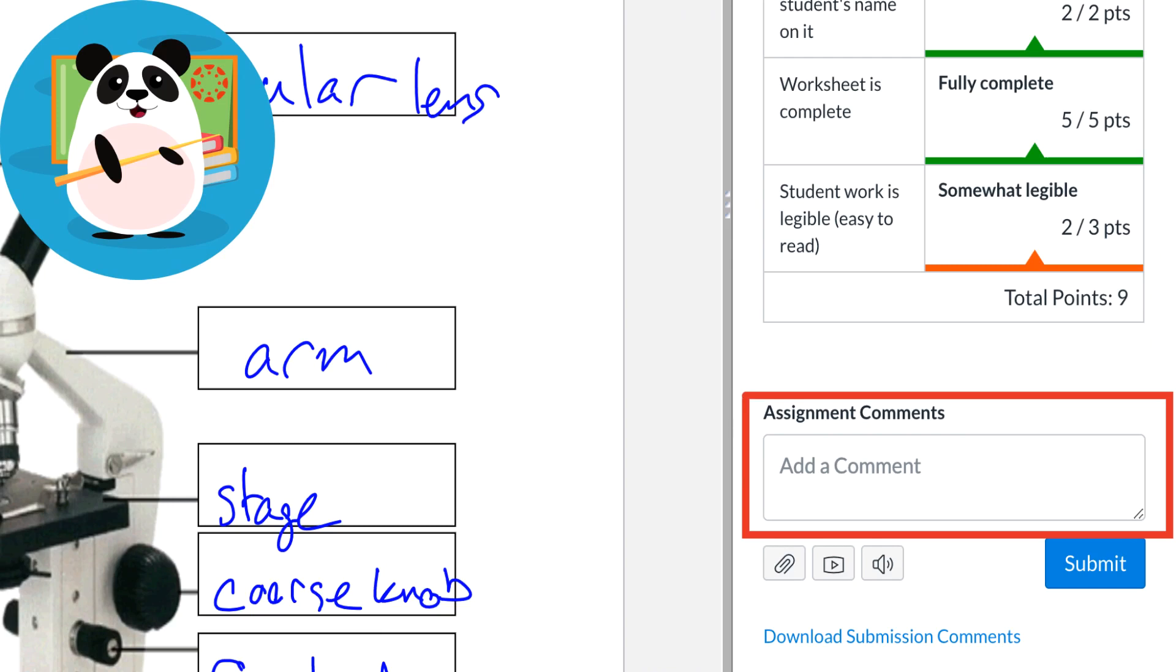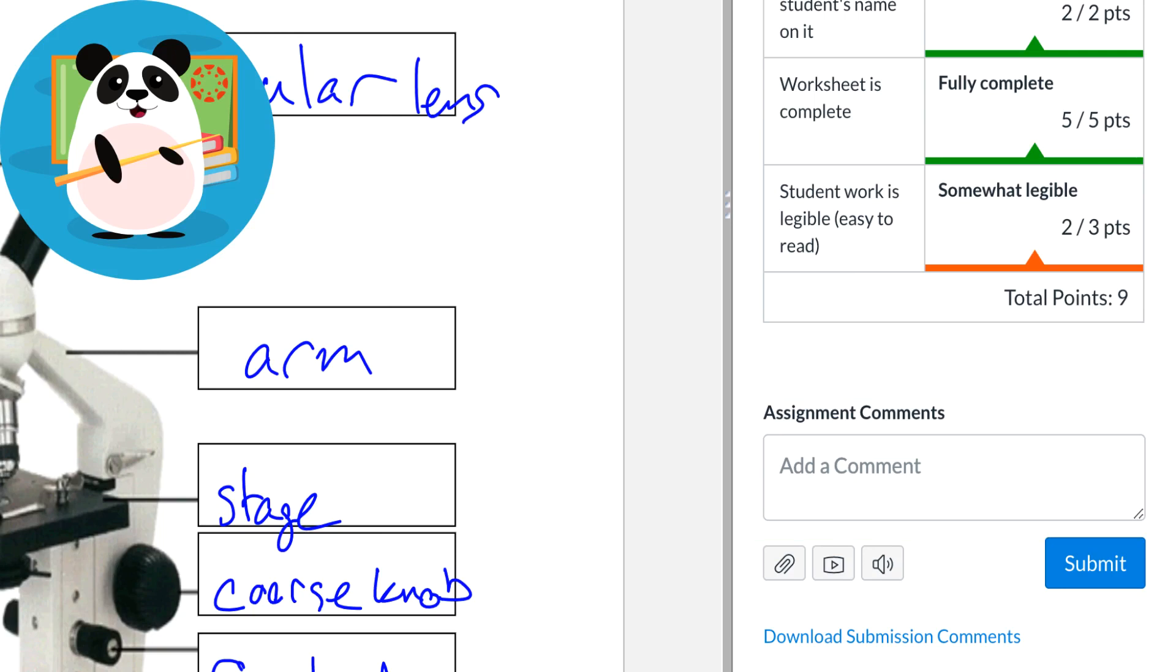Below the grade and rubric, Dr. Panda adds some final general comments about the submission and attaches a study guide so that the student can do some remediation and submit again.